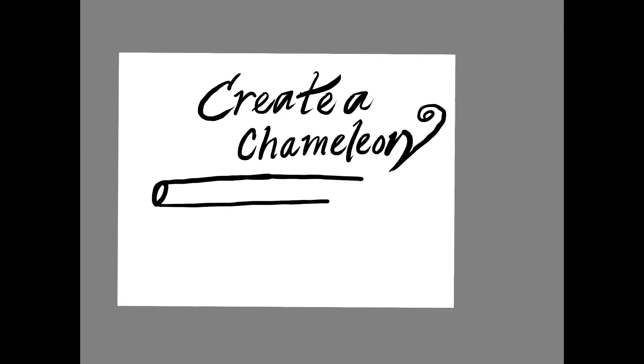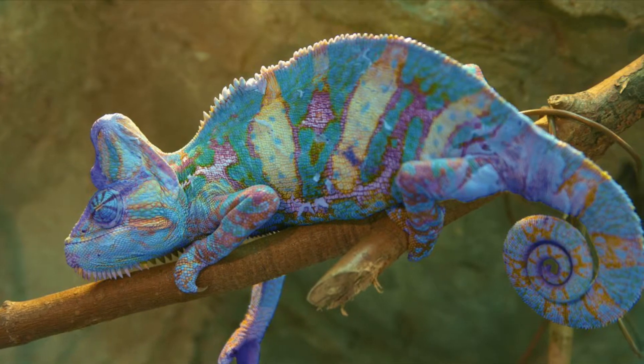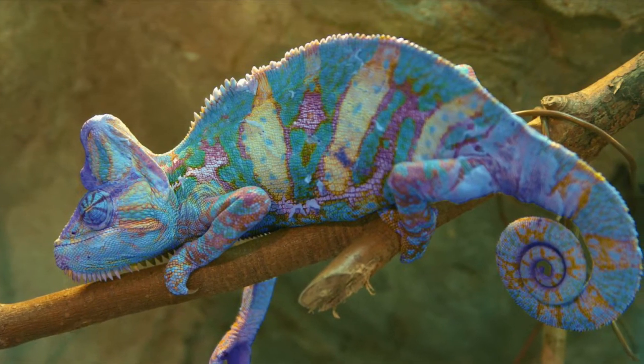So I'm going to leave a picture of the chameleon on the screen so you can really take a close look at what it looks like before you start drawing.